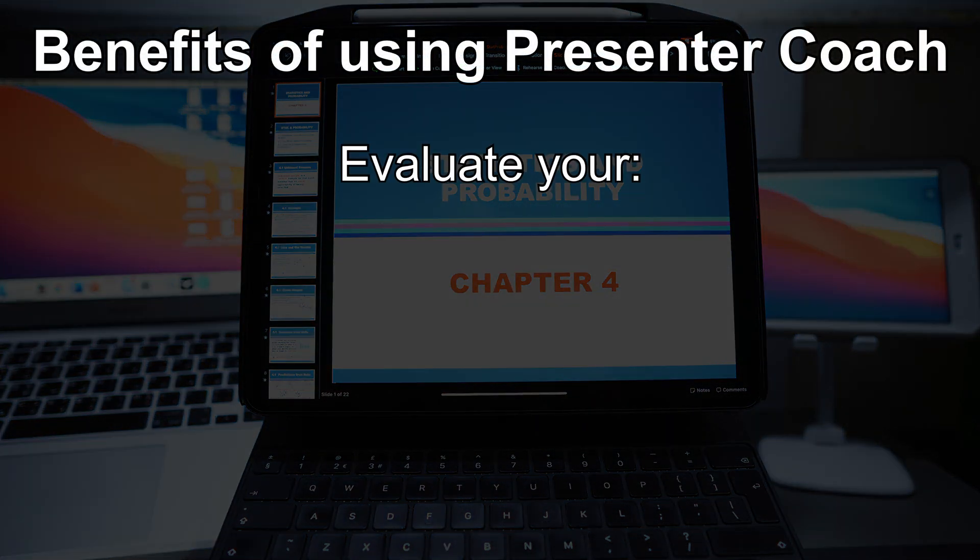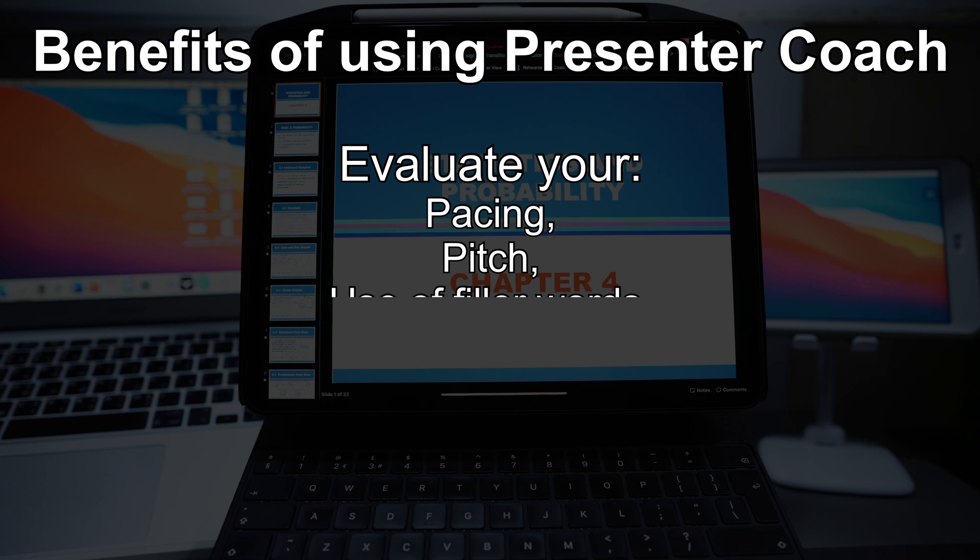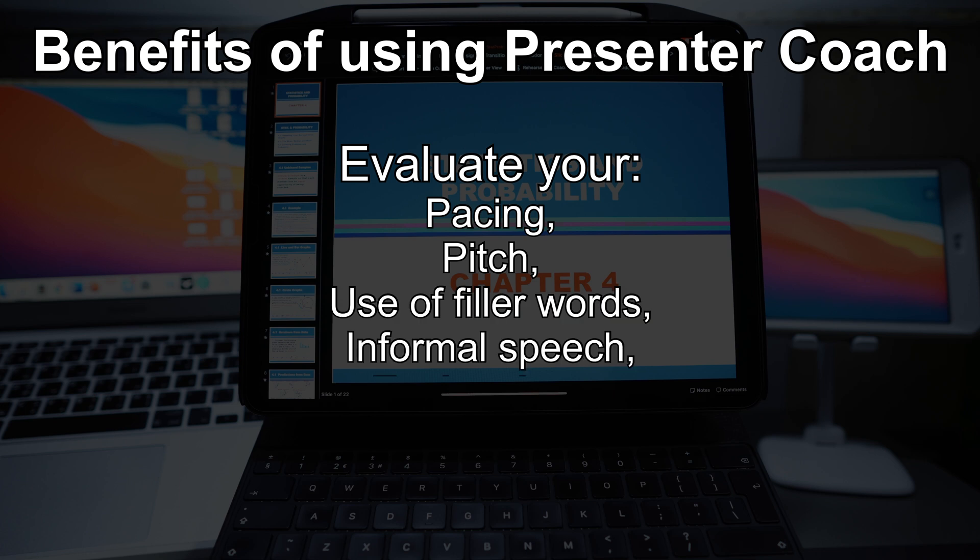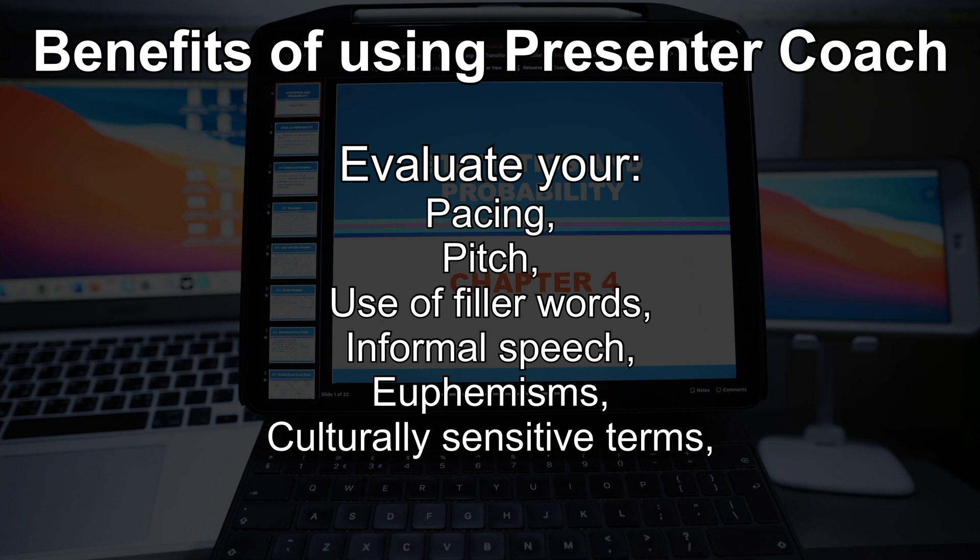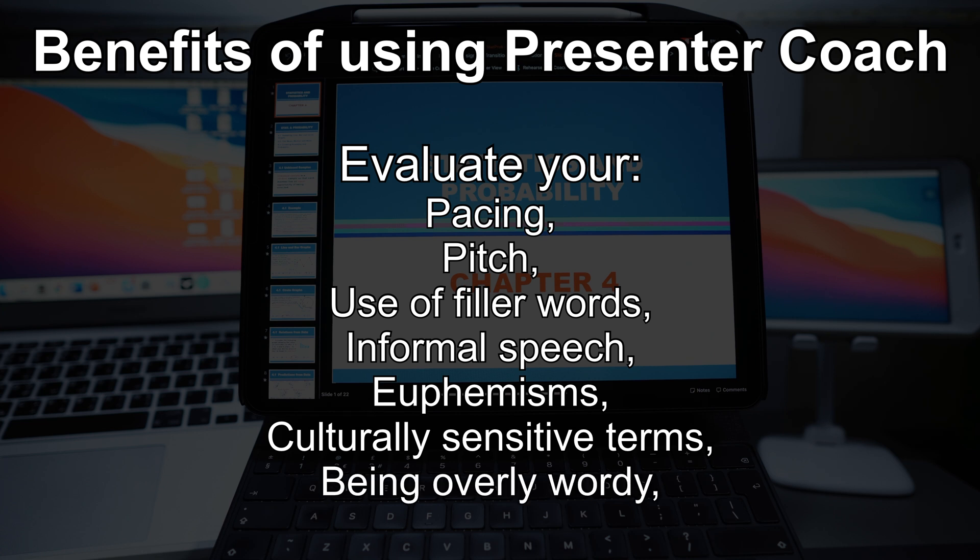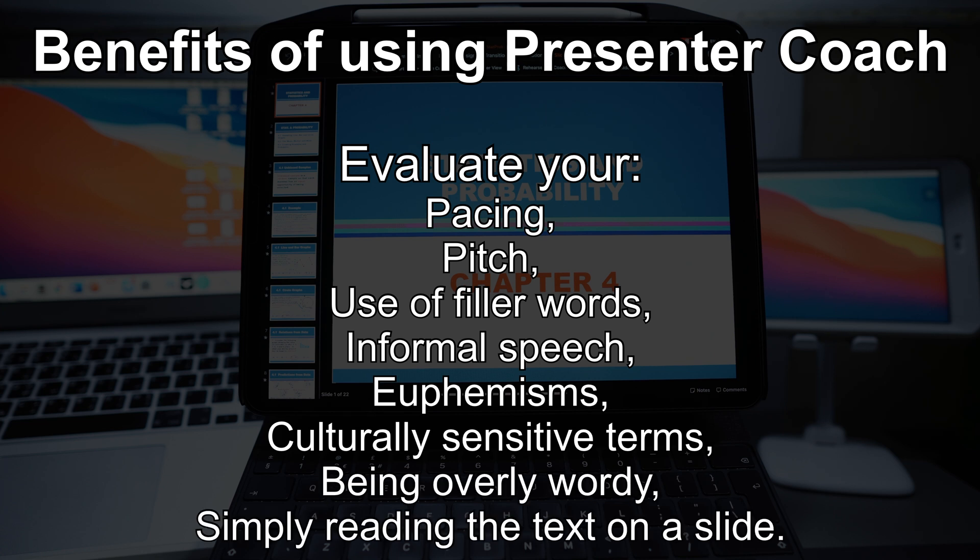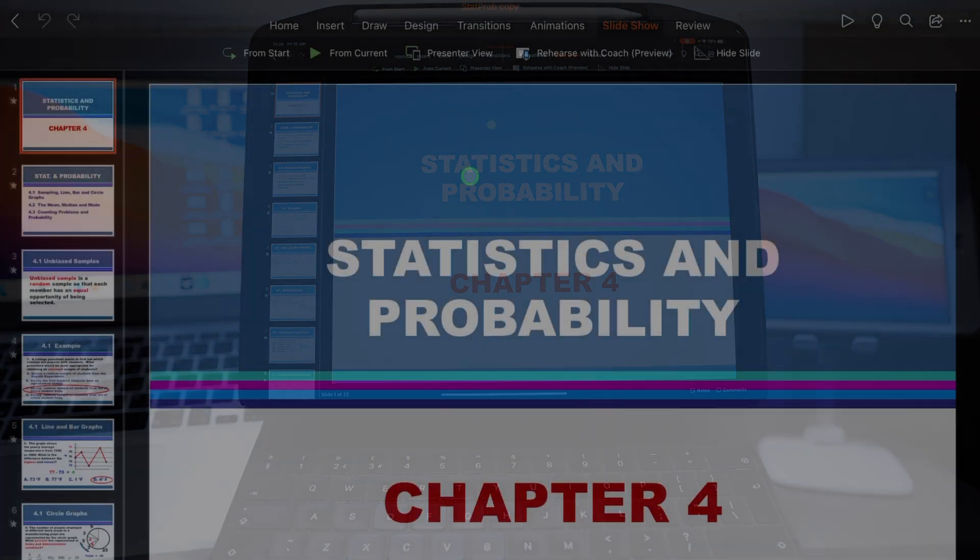Now the benefit of doing this is the Presenter Coach evaluates your pacing, your pitch, use of filler words, informal speech, euphemisms when you're trying to make something sound indirect or less worse than it is, and culturally sensitive terms as well. It will detect whether you're being overly wordy or you're just simply reading the presentation.